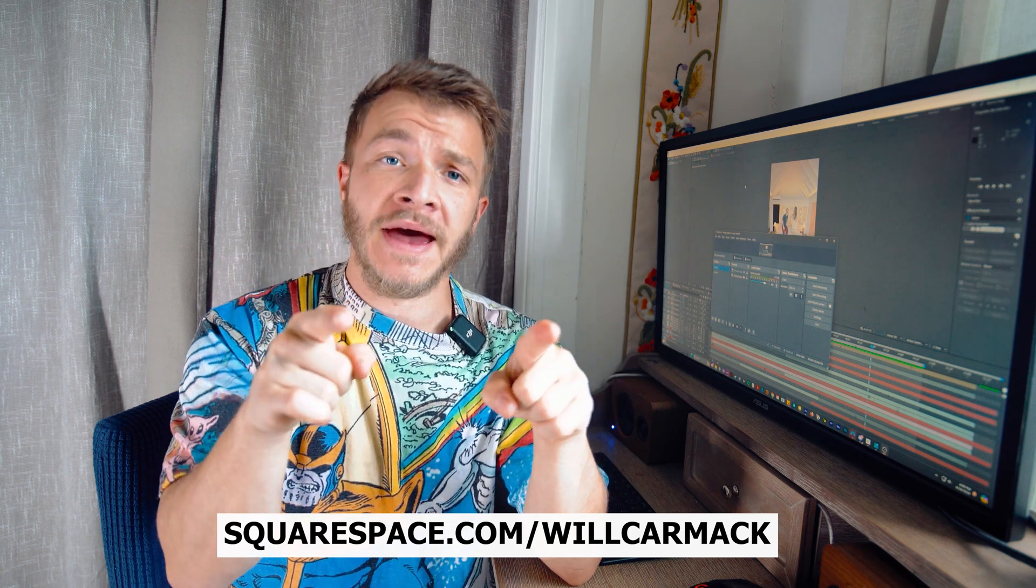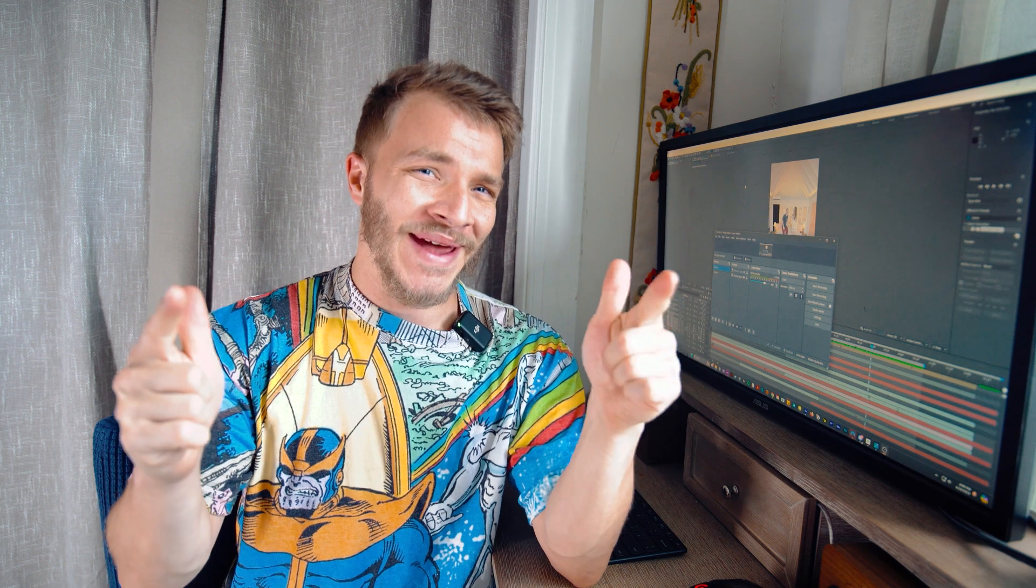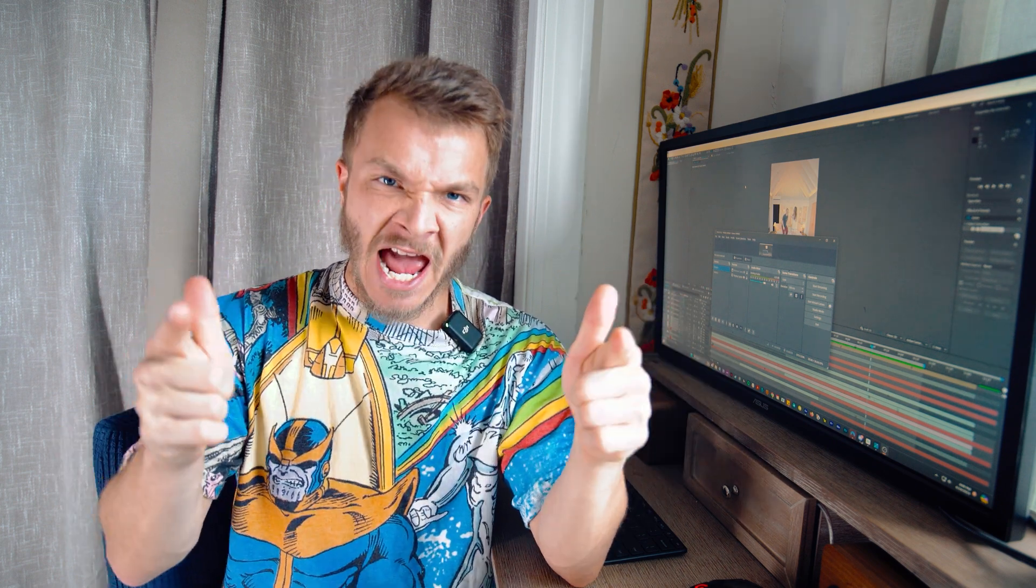And don't forget, where there's a will, there's a way. My name is Will and have a nice day.